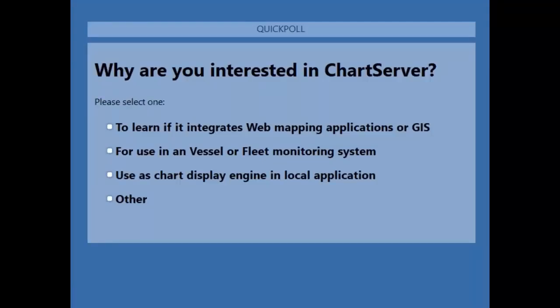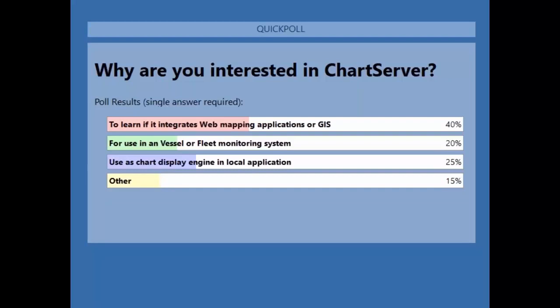You should be able to see on your screen the first poll question: why are you interested in chart server? Please vote by selecting one of the following answers: to learn if it integrates web mapping applications or web GIS; for use in a vessel or fleet monitoring system; for use as a chart display engine in a local application; or another reason. Looking at the results, the majority are here to see if chart server integrates web mapping applications or GIS.